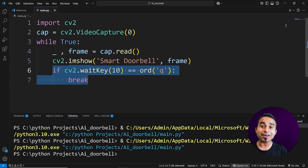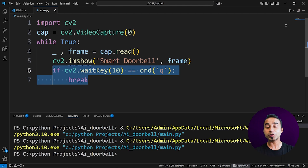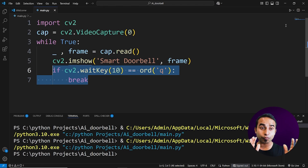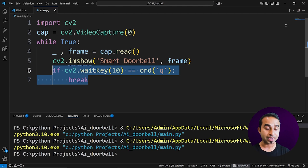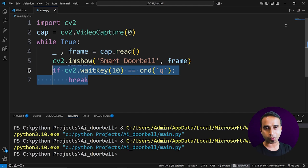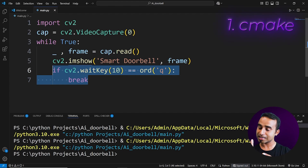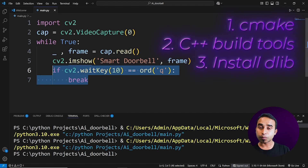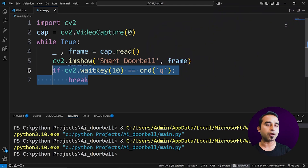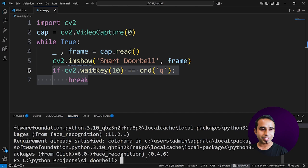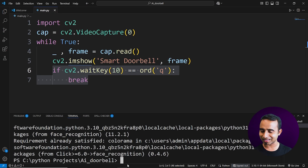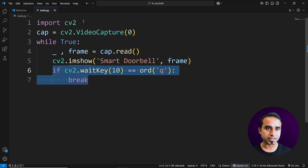The second phase is the most interesting part: recognizing a face. If anyone comes in front of your computer, the system will detect them. For this, you need another Python package called 'face_recognition'. To run it, you need three things installed: CMake, C++ Build Tools, and dlib. Links will be in the description. Install it by typing 'pip install face_recognition'.